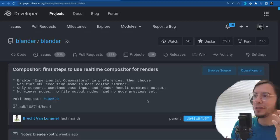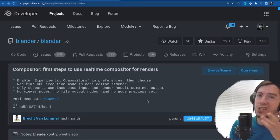Compositor: first steps to use the real-time compositor for renders. The speed of the real-time compositor — also known as GPU compositor — is now available.